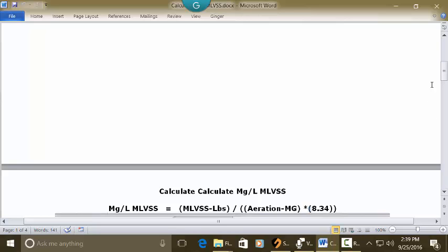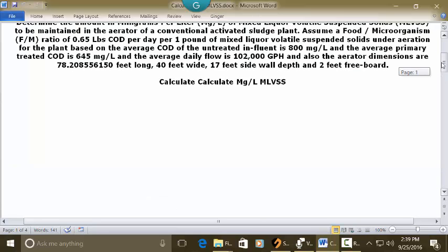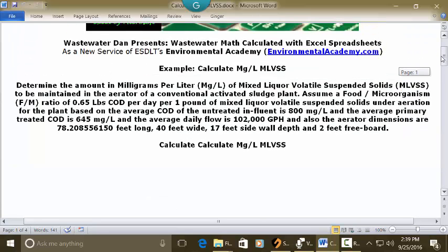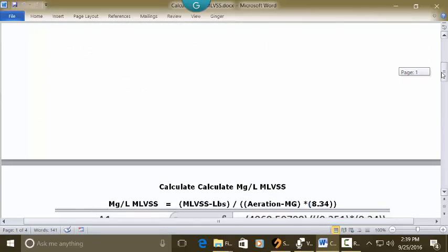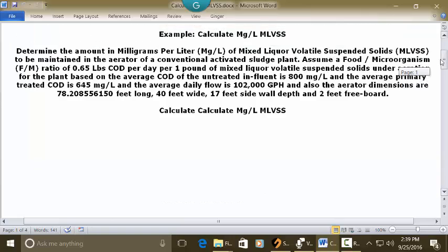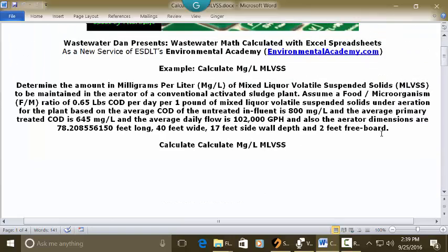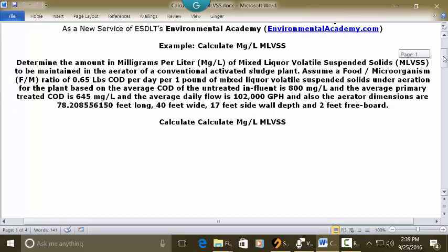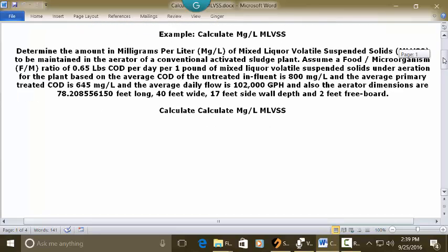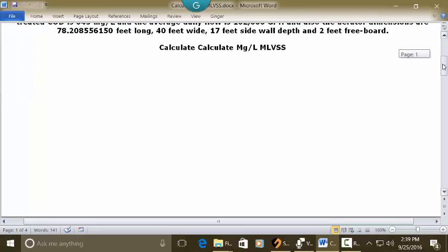And as you see in the data in the problem the MLVSS pounds is not given to us and also the million gallons in aeration is not given to us. So I have them calculated in separate standalone videos which I'll provide you at the end of this explanation. But I'm going to insert their numbers in this solution and then we'll see how we calculated those other two.